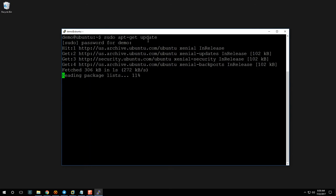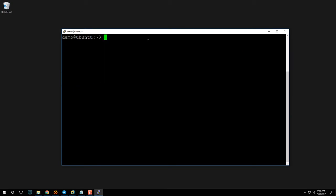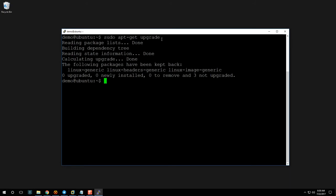Go ahead and type in your password. It may be quick for me because I've already done this, but you might see a lot of output with numbers — just give it a little time and it'll finish. After that, run 'sudo apt-get upgrade'. The 'apt-get' is our package manager and 'upgrade' actually installs the newest packages. You'll get a list of packages and it'll ask if you want to continue — just hit Y and Enter.